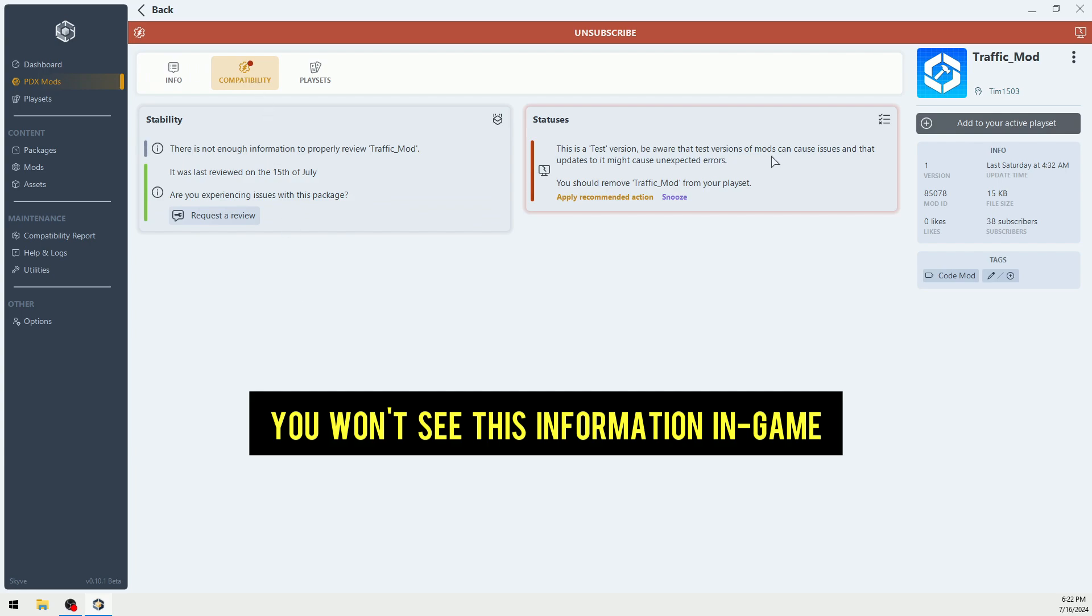This is a test version. Be aware that these versions can cause issues. There's just not enough to review the mod, so it's probably okay. Nevertheless, you're going to find some that it says these mods are broken.